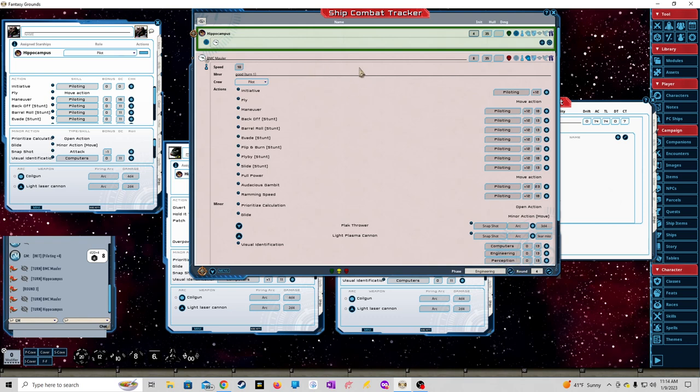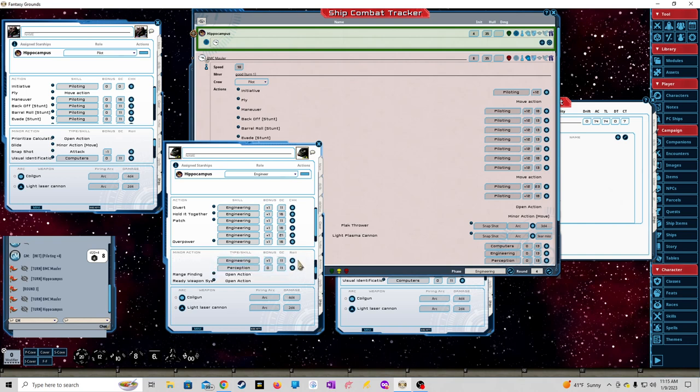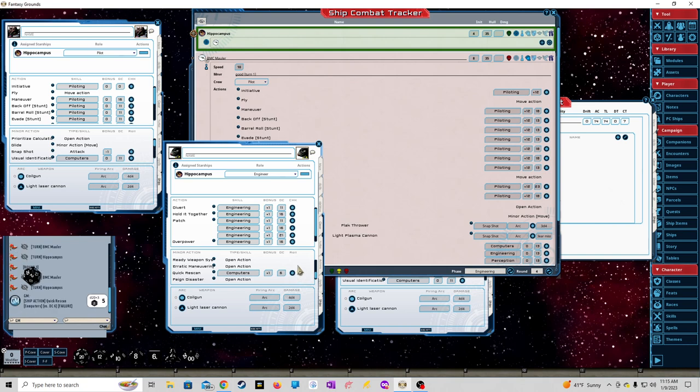In the engineering phase, we'll go to the engineer and do a quick rescan just for giggles. Failure, okay, so we know that works.